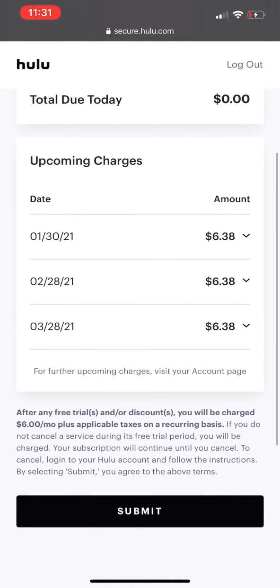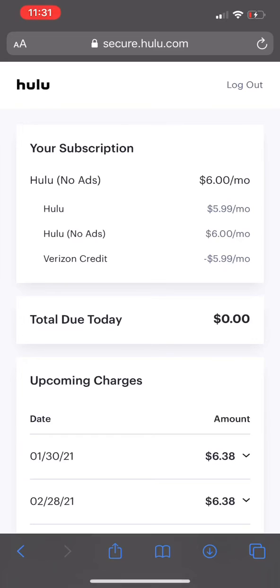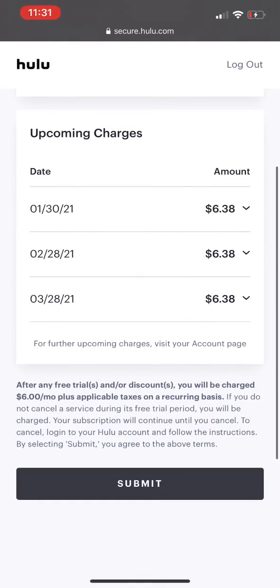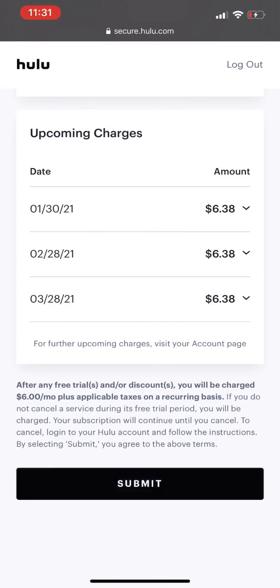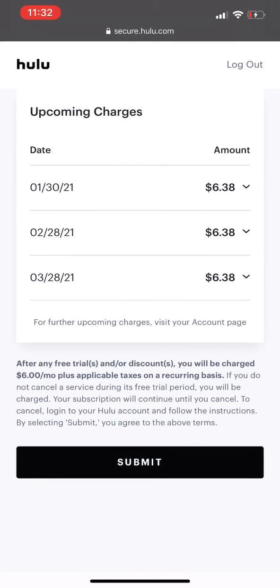I selected the Hulu no-ads plan because I really don't like those two and a half minutes of ads, so I'd rather just pay the six dollars and thirty-eight cents a month. Automatically it's gonna merge the account, and you can then change the email address on Hulu to the same one you have on this account. That's pretty much how you fix it — thanks for your time.